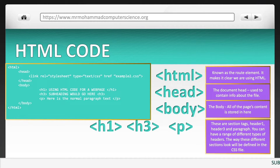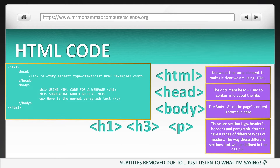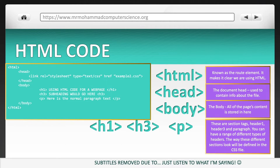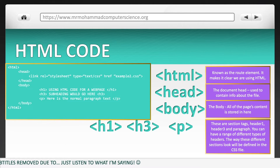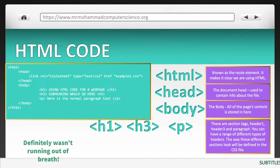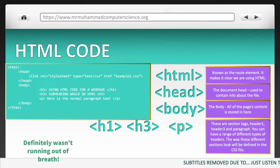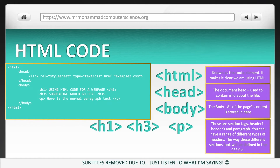And finally, you've already seen H1, H3, and P in CSS. Well, we also put them here as tags. These are section tags: header one, header three, and paragraph. You can have a range of different types of headers — header one, header two, header three, header four, header five, etc. The way these different sections will look are actually defined in the CSS file, as we've already seen.